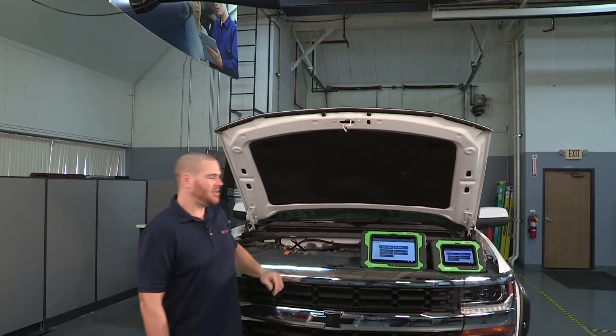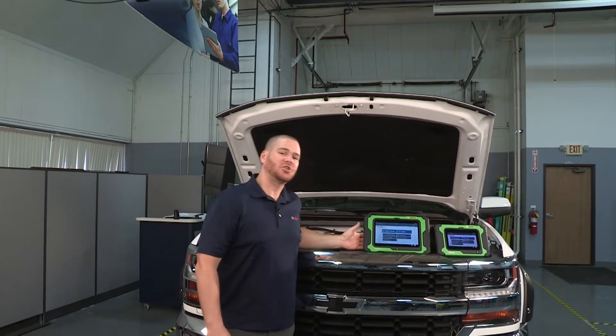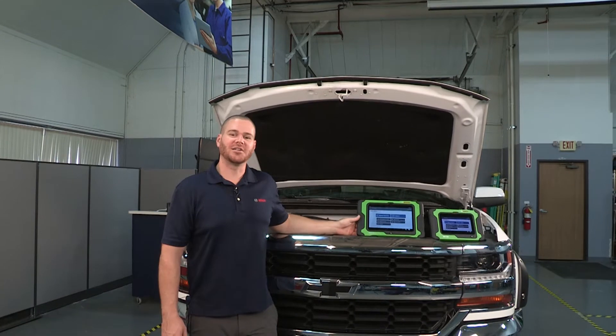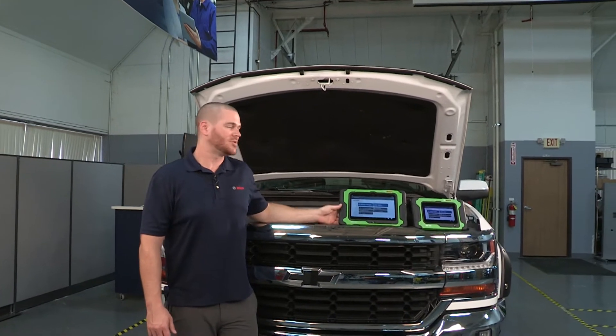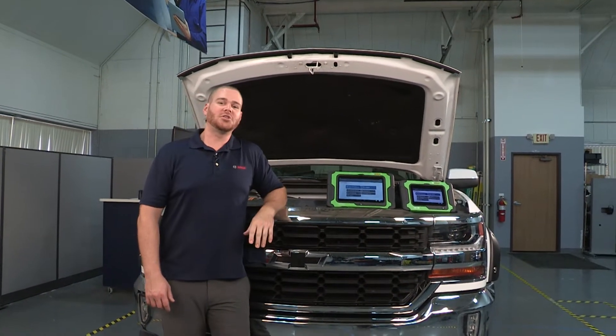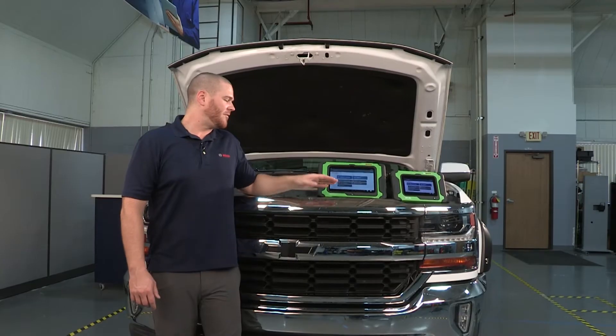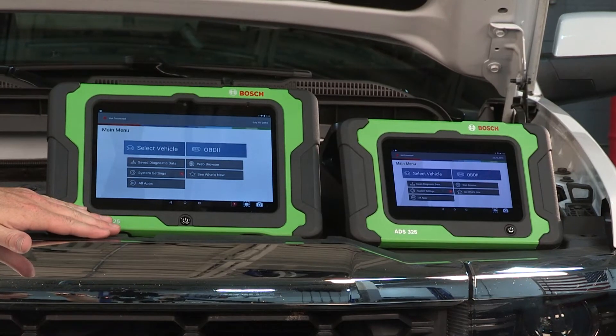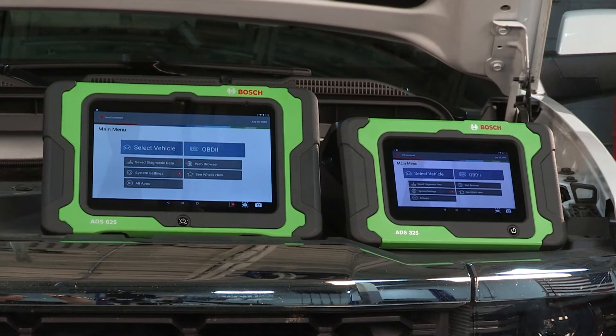Welcome to the Bosch ADS series professional automotive diagnostic scan tools. Both tools feature a one-touch auto ID to identify CAN vehicles in less than 15 seconds and feature the most on-tool repair solutions available in the aftermarket.